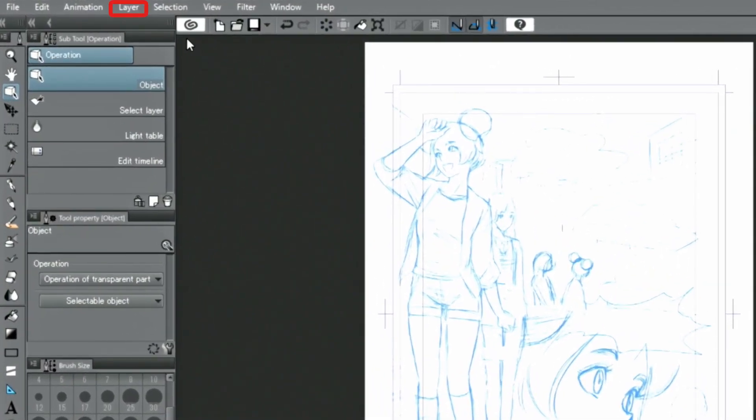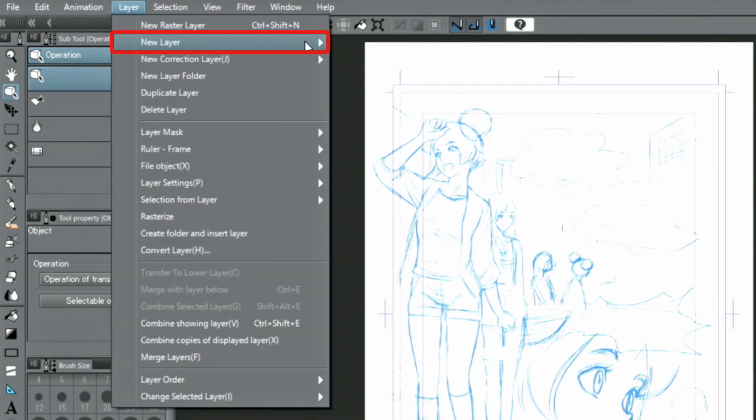First, I'm opening the Layer menu, click New Layer, and then Vector layer, to create this type of layer.